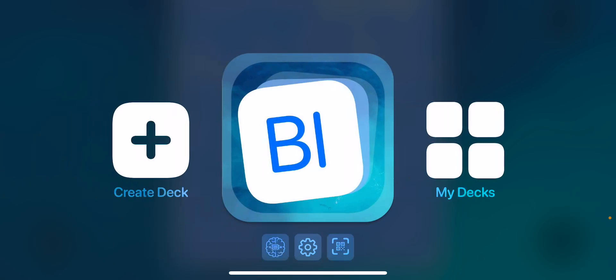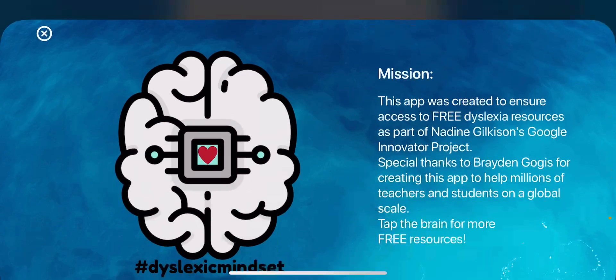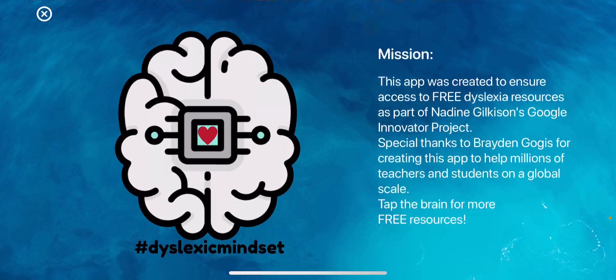A couple other things to note: if we tap on the little brain icon, this takes you out to the website that I've also created to go along with this app. It has all free materials that can be used for dyslexia and also beyond, for anybody who's struggling to read.